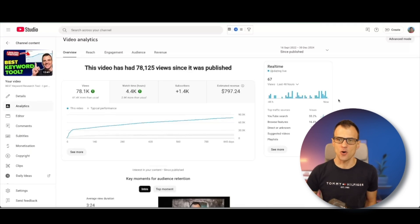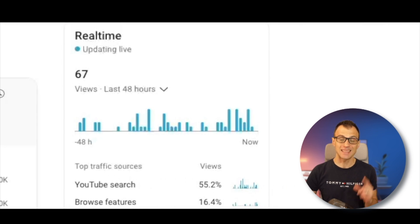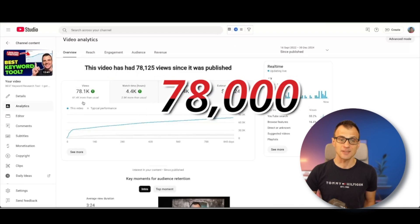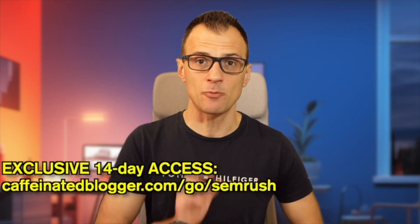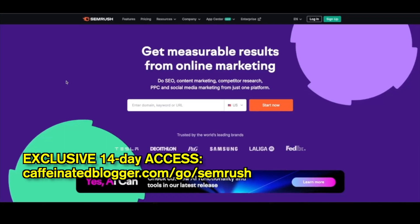I've got a lot of these quiet achiever type videos that only get 20 to 30 views every single day from YouTube search, but this is happening every single day for many years. Like this video over here — it has had 78,000 views but it is very, very consistent and it just keeps getting more and more views.